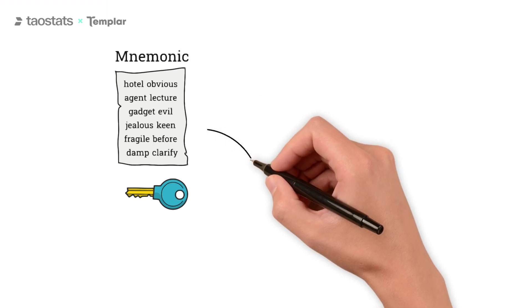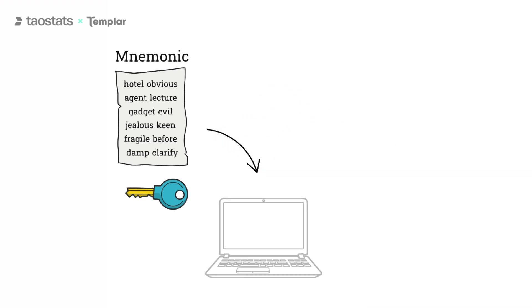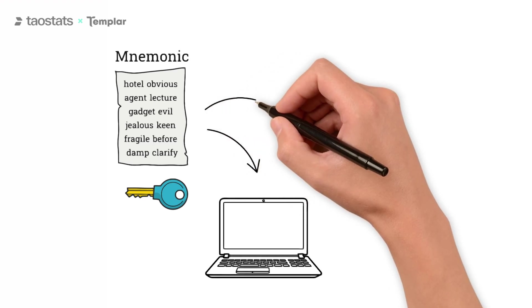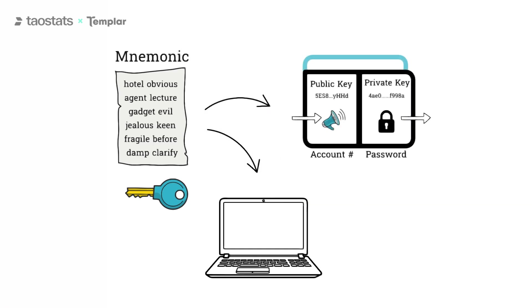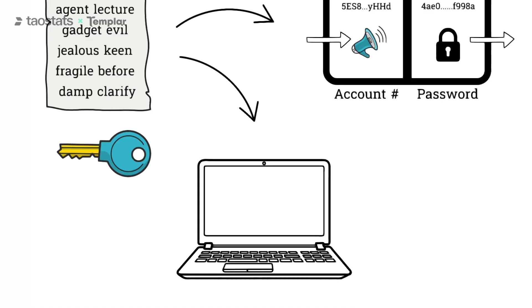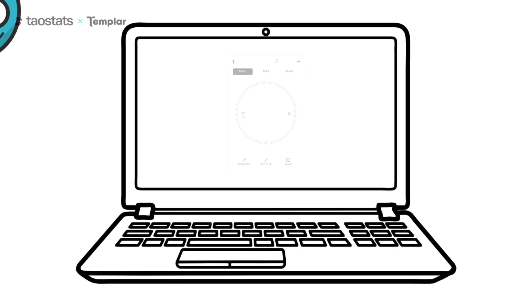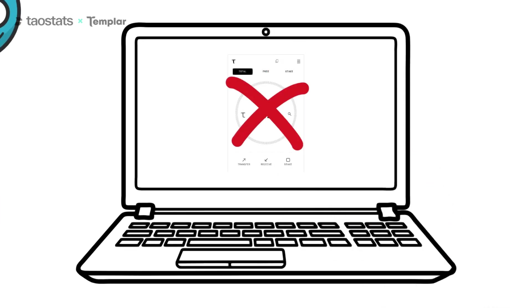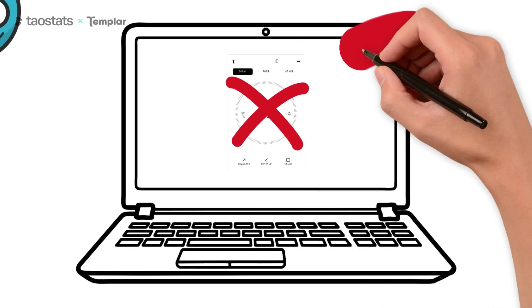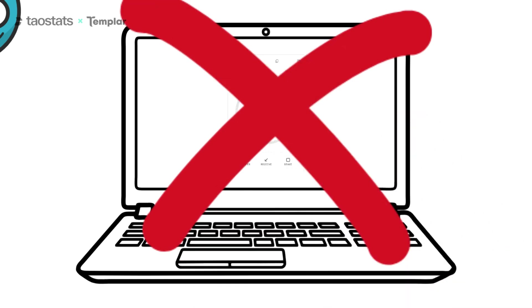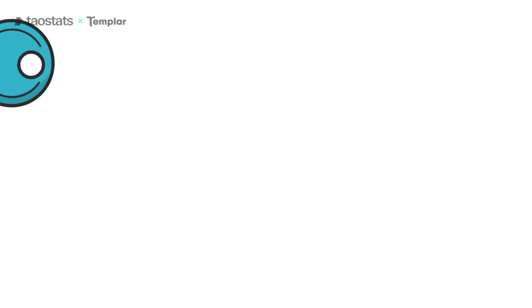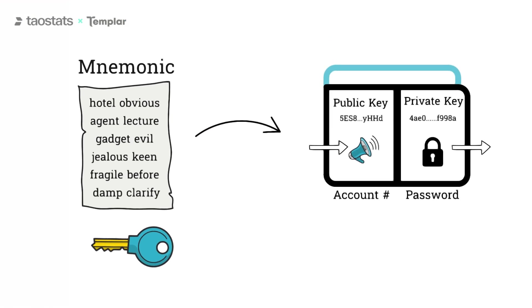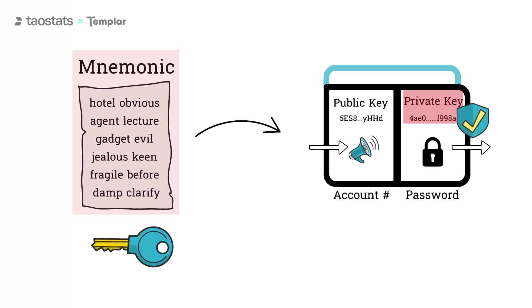Inputting your mnemonic into a wallet app on any computer generates your public and private key and therefore grants you access to your funds. This is because your funds are stored using the magic of cryptography. They aren't stored in the wallet application or extension, not on your computer. Your funds are stored using the mnemonic. So safely store and protect your mnemonic. If anyone gets access to your private key or mnemonic, they can steal your funds.